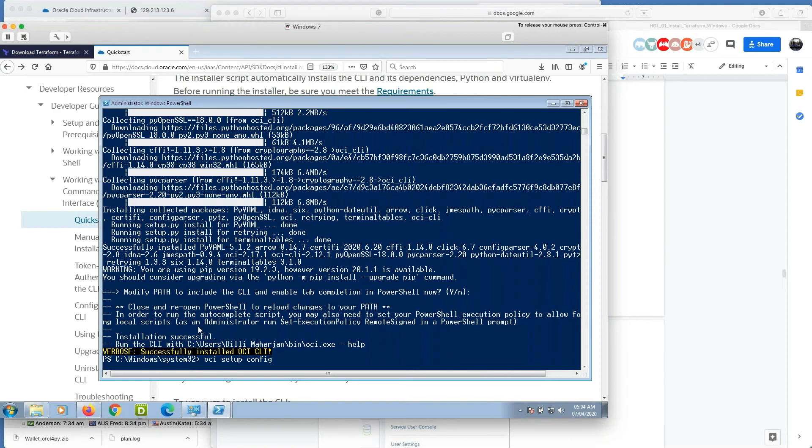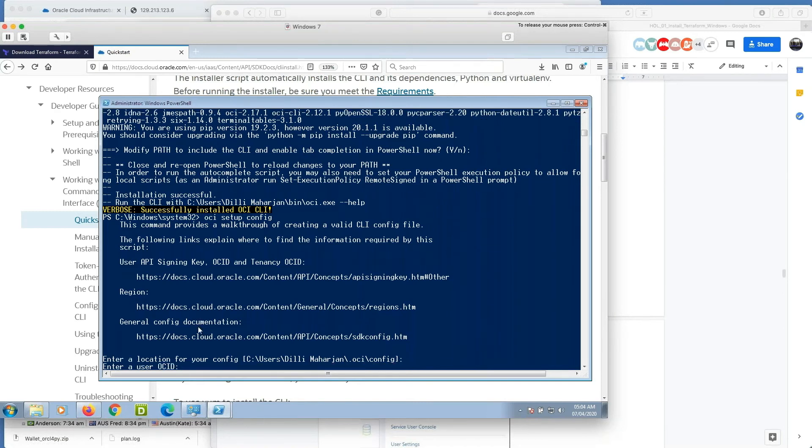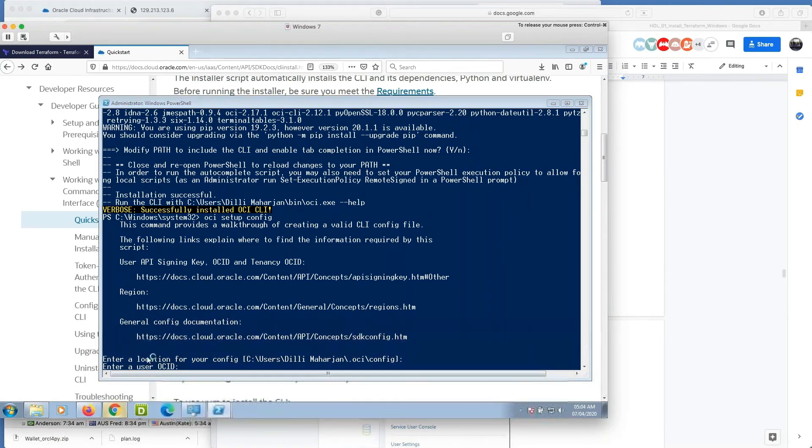This is the configuration for the OCI. So it asks me where the configuration file can be located. I am happy with the default location, so just I press enter. Now I need to provide the OCID. So for OCID you need to login to the OCI console.